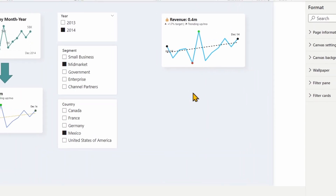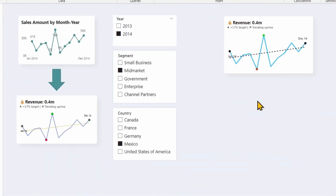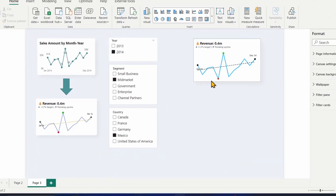With that, I've come to an end and built the KPI visual I showed you at the beginning. If you have any questions or comments, please leave them in the comments below. Thank you very much.